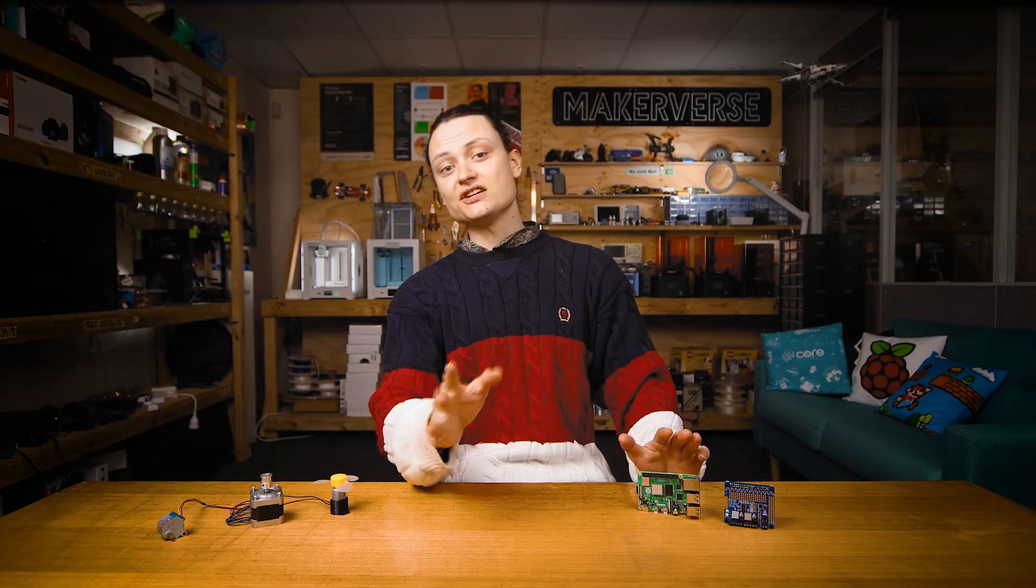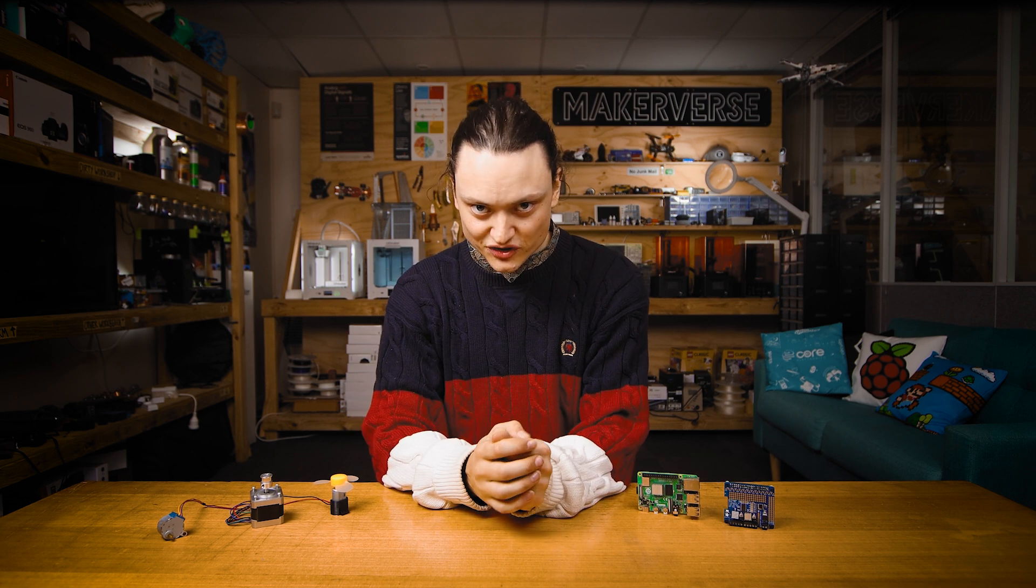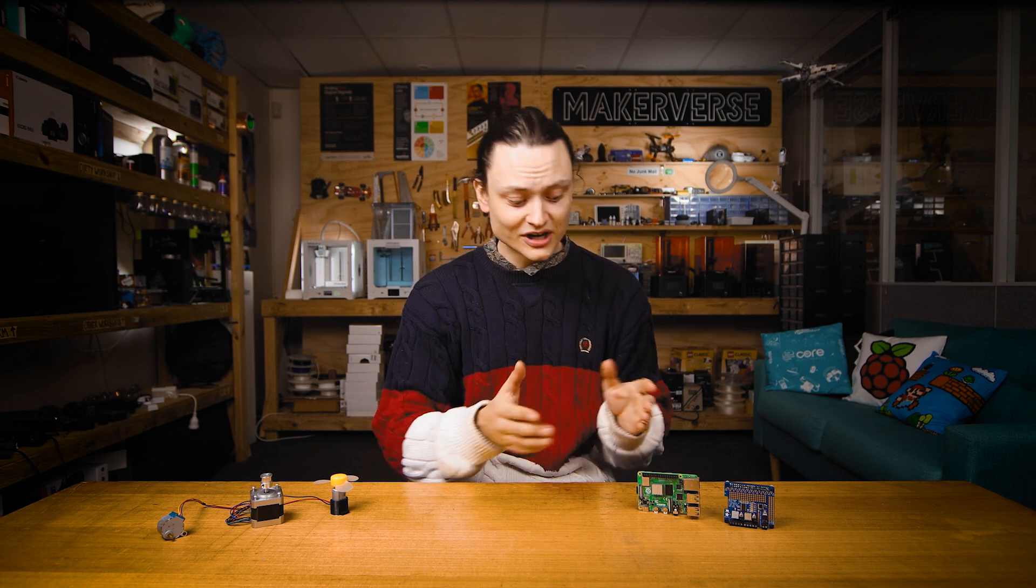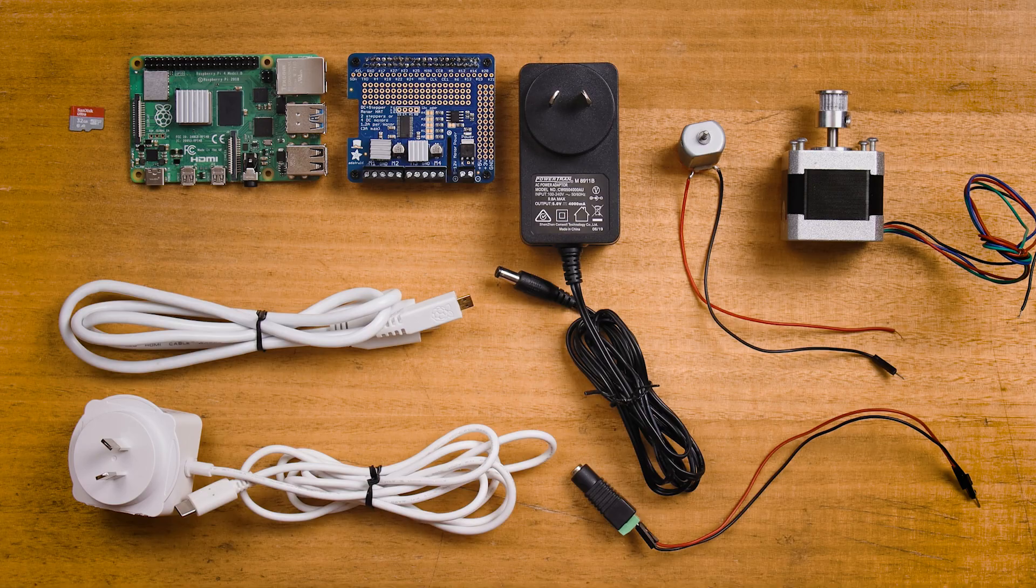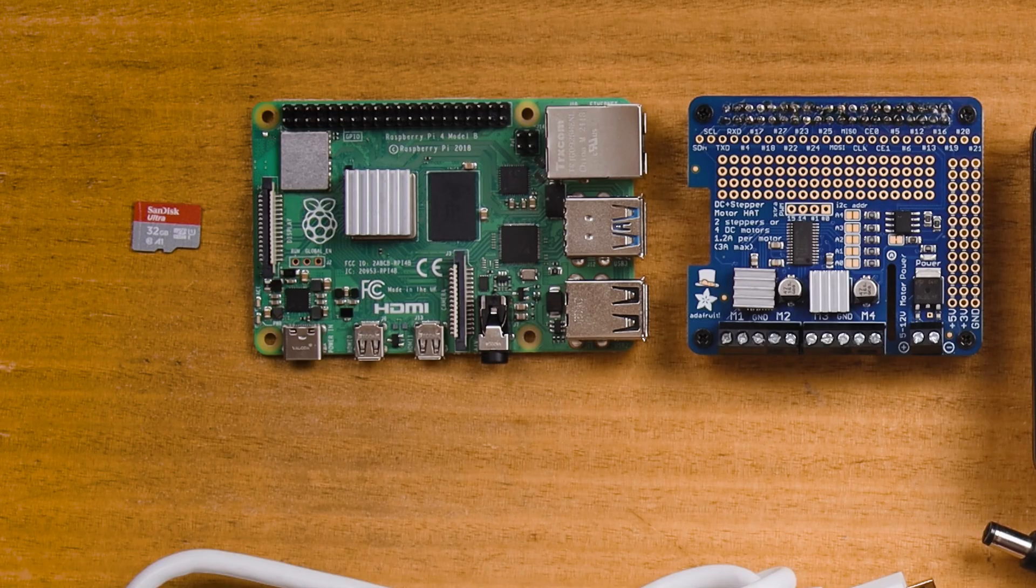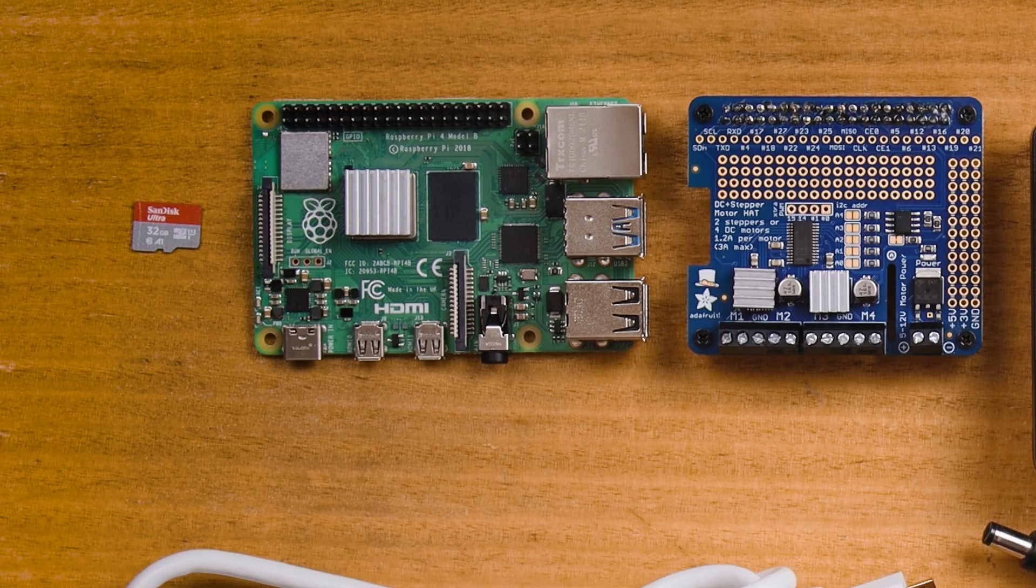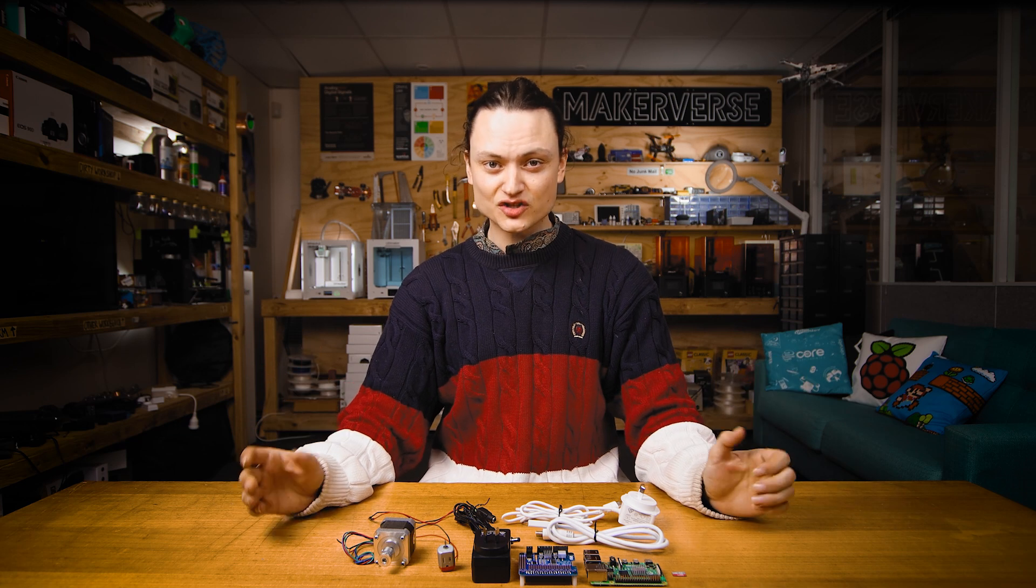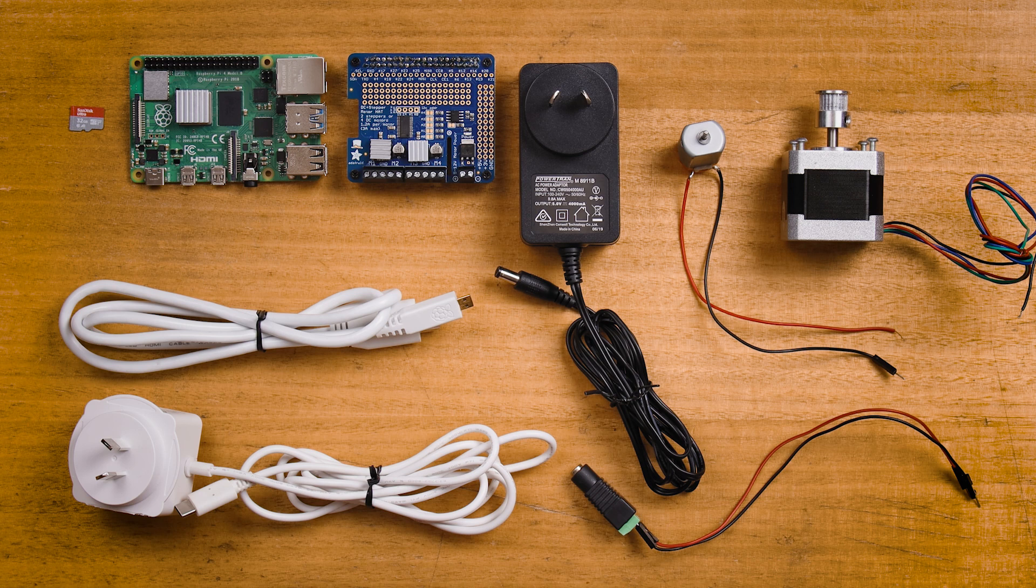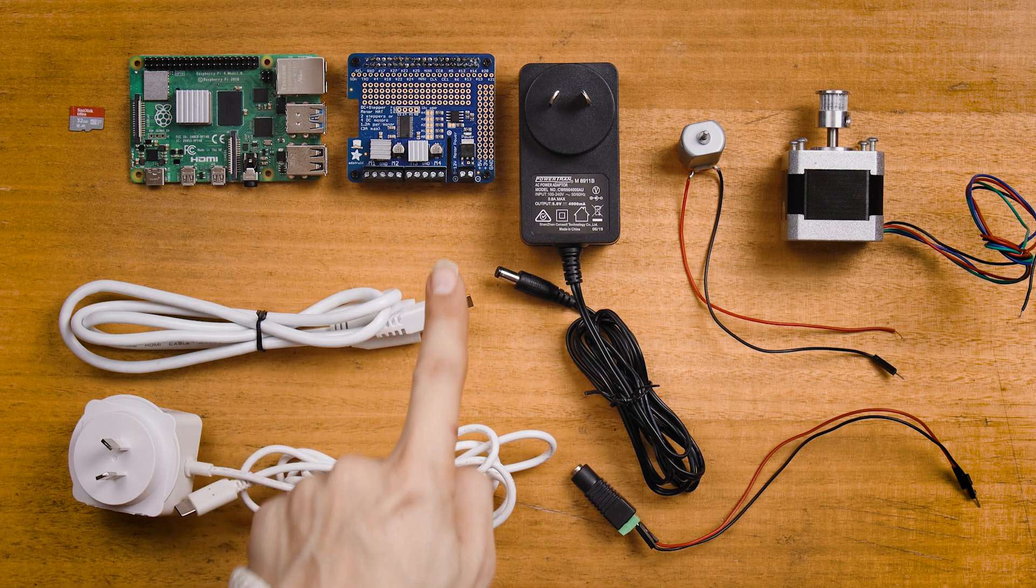Keep in mind though that this motor hat is stackable. This means that we could independently control up to 128 DC motors or 64 stepper motors all through a single Raspberry Pi. On the table before me is everything that you need. Here I am using a Raspberry Pi 4 model B, 2 gigabyte. You're also going to need everything to run this Raspberry Pi as a desktop computer, but any Raspberry Pi board can work with this Adafruit hat.